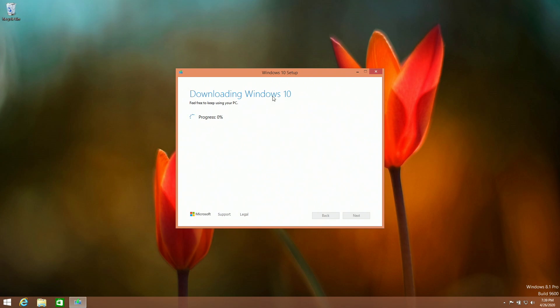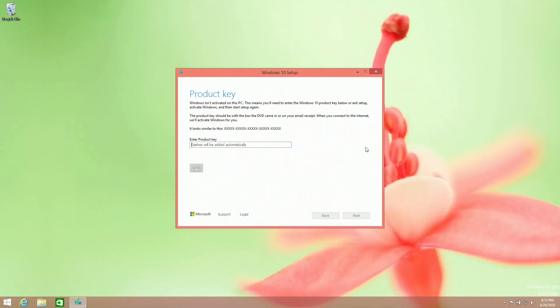Depending on your internet connection, this can take anywhere from a minute to up to a day. So let this download.